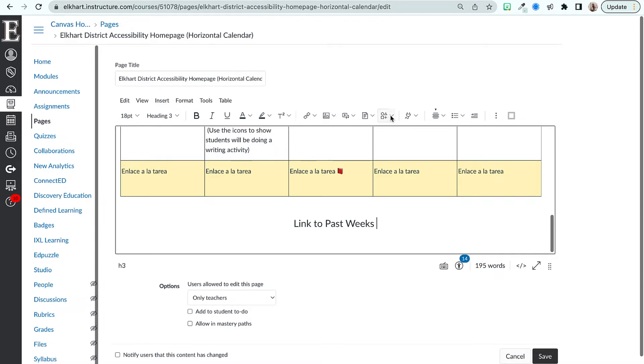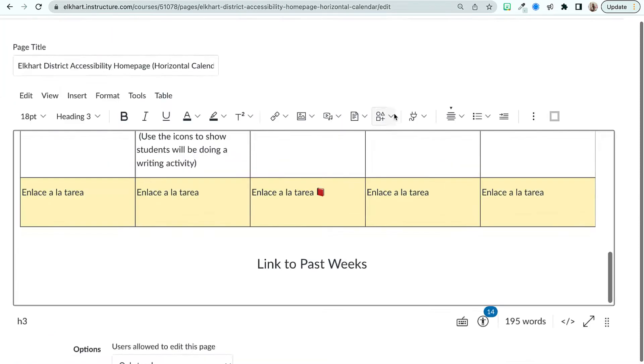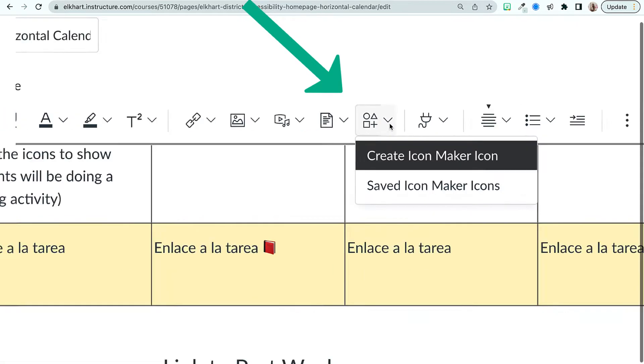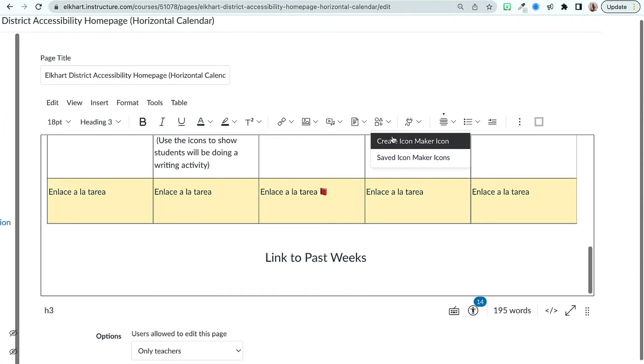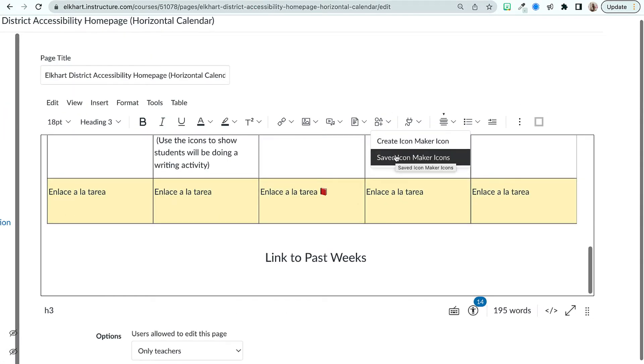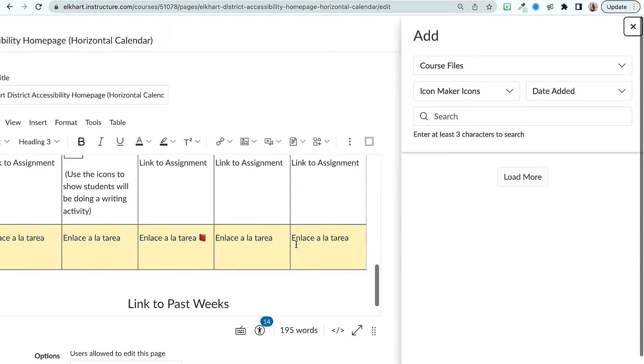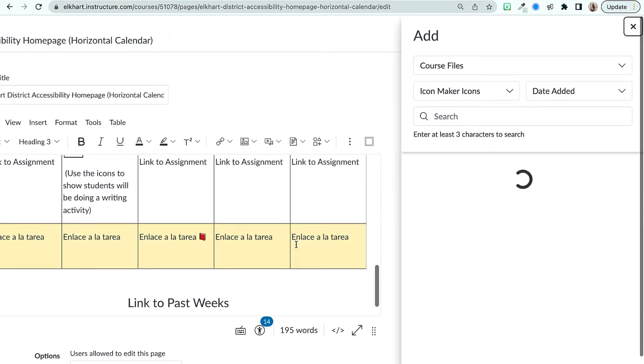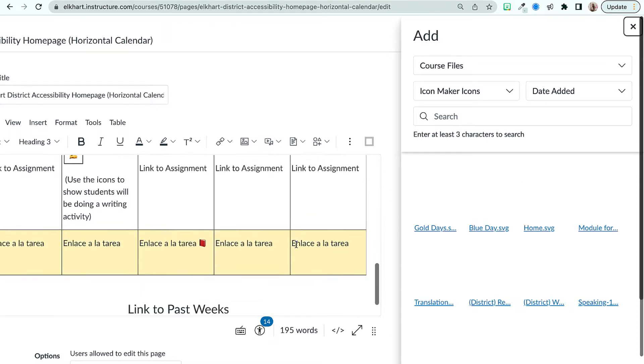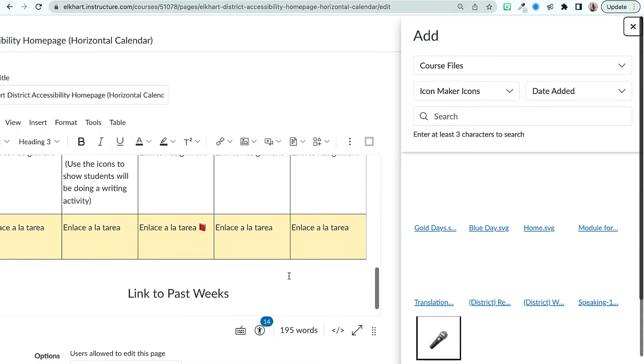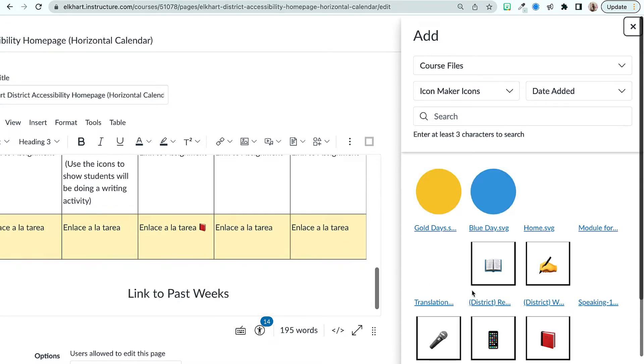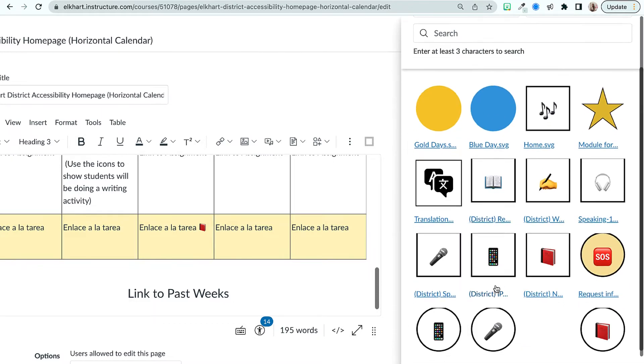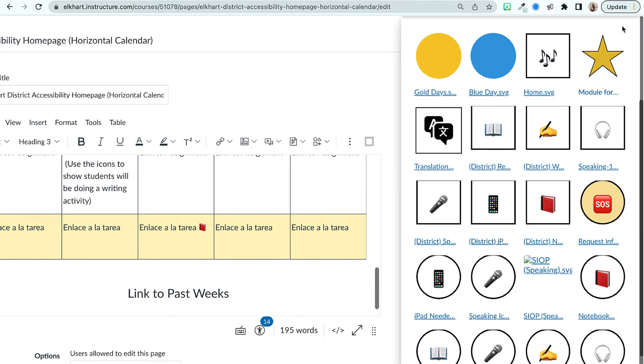Right up here you have Icon Maker. You can click that. Once you create your first one you will have your saved icons which is really nice because you can easily go in and grab an icon that you made. It makes using them a lot easier than just pulling images in and linking them. So you can see all these icons I've made.